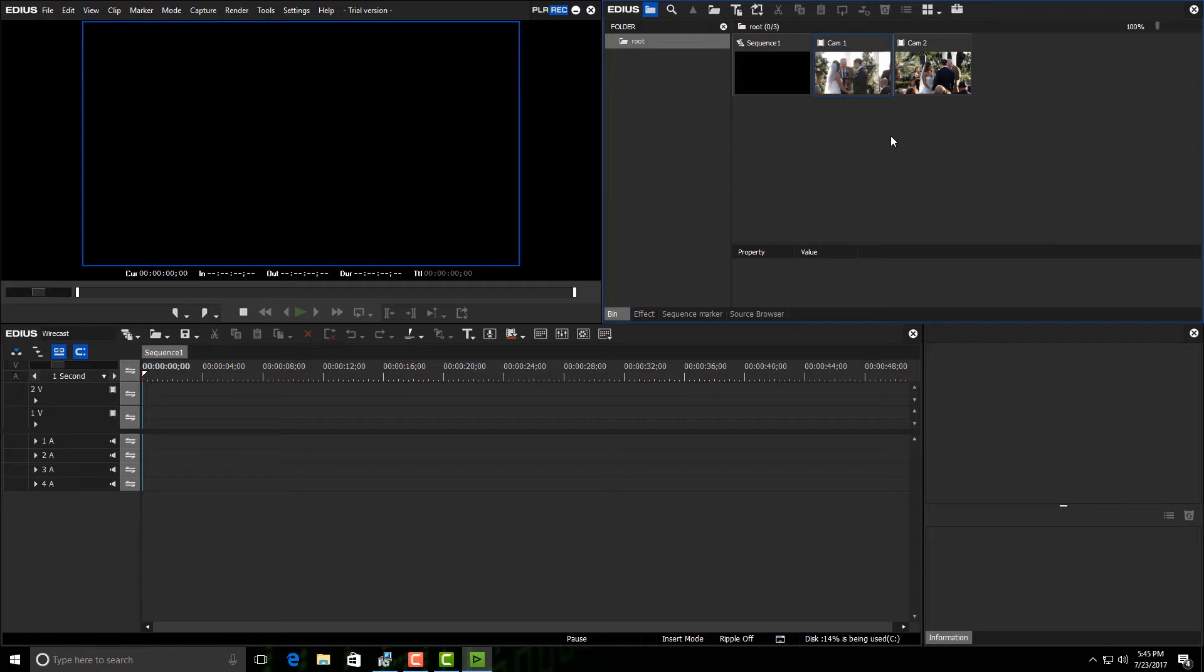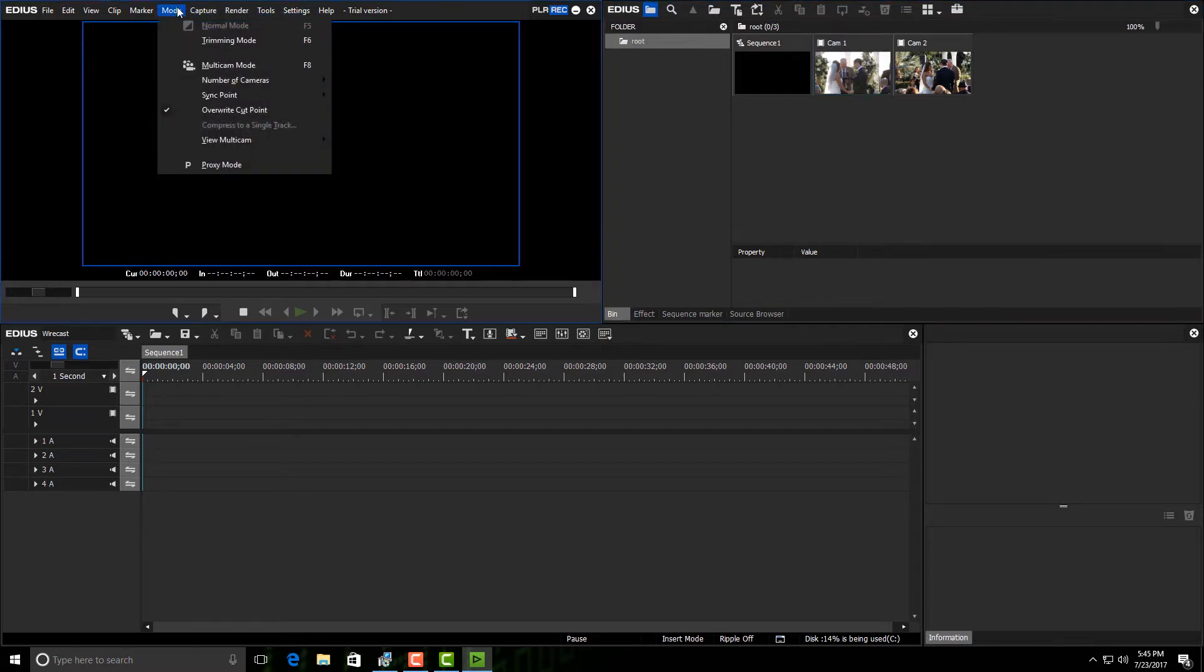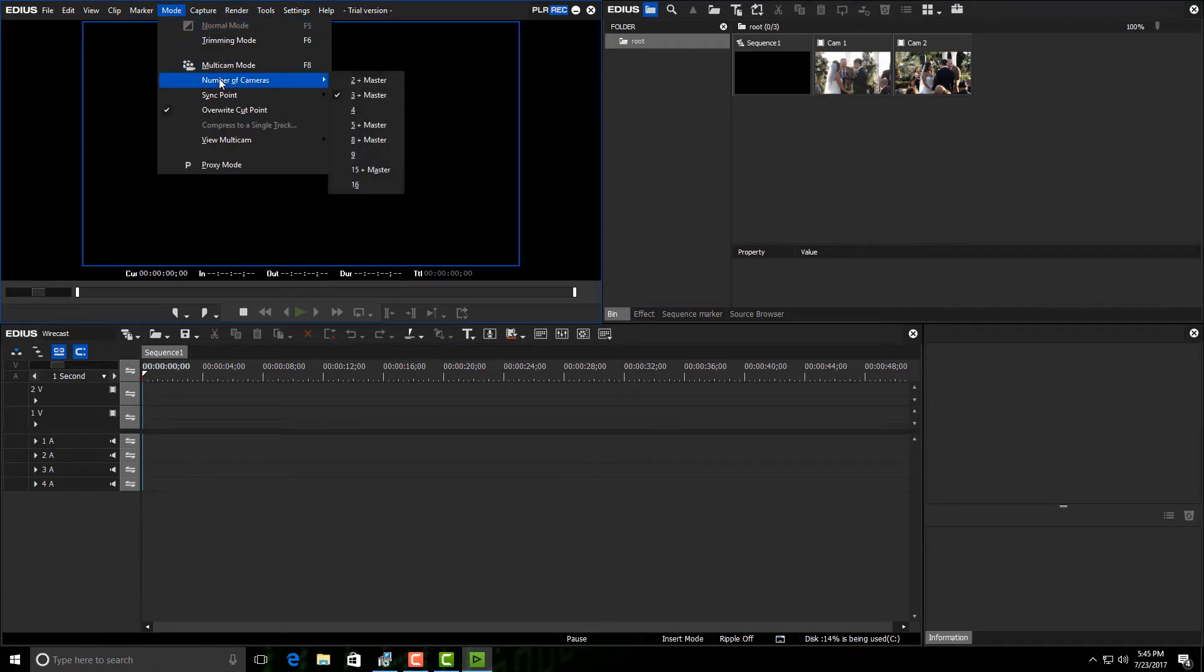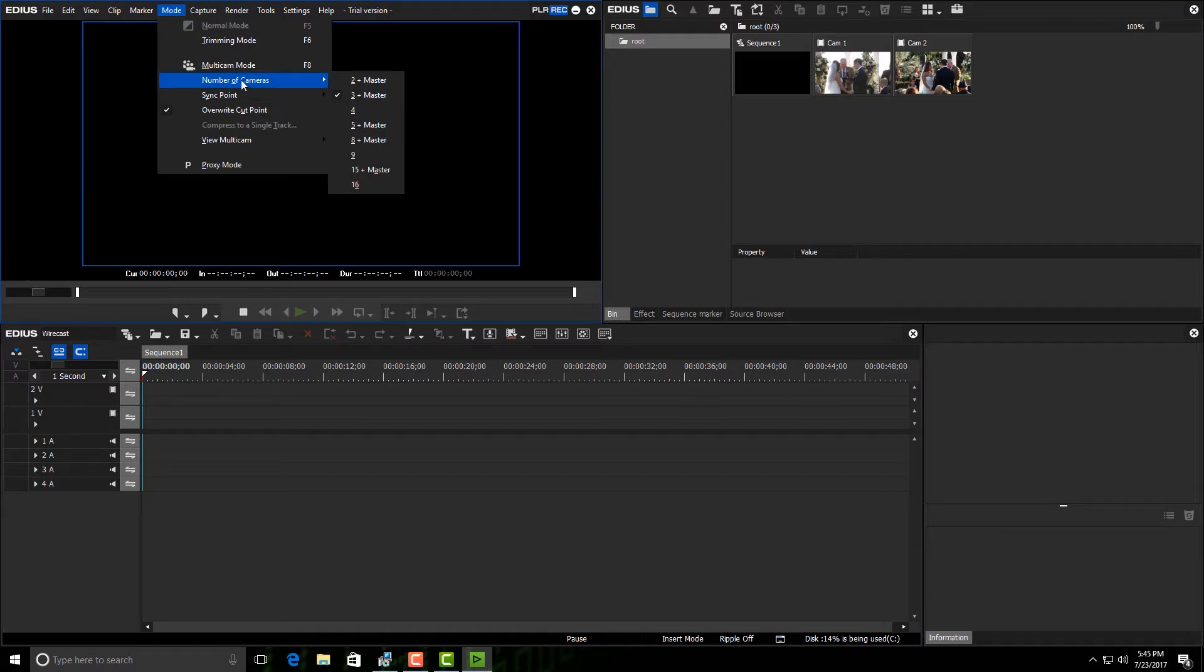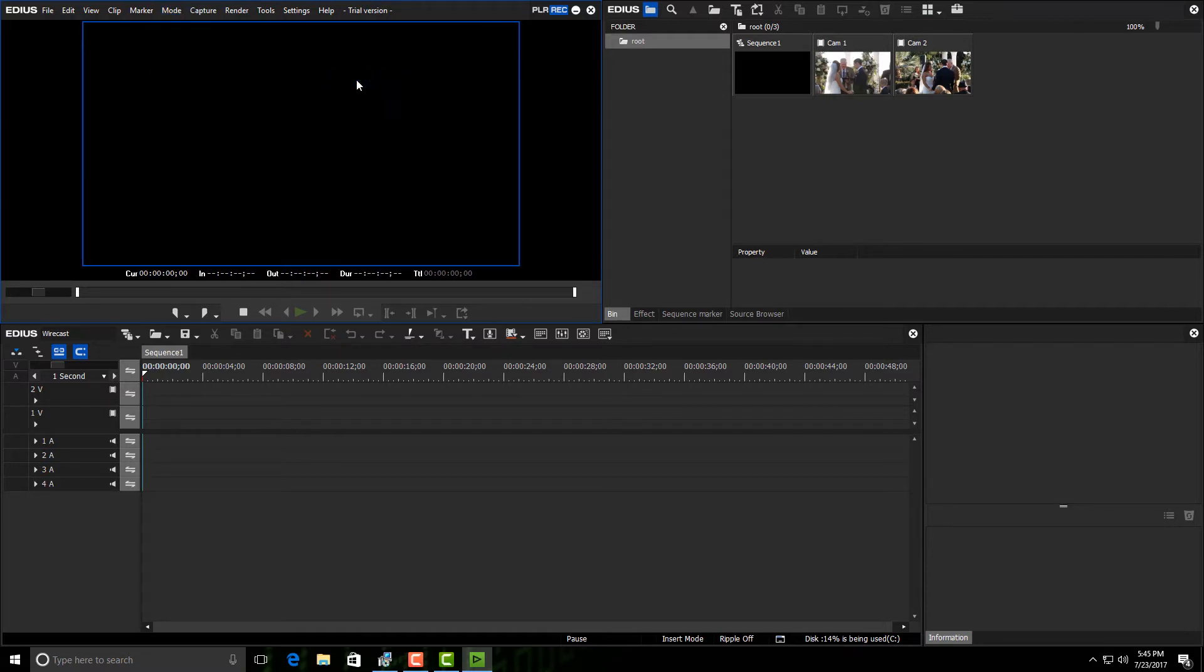Now if I come over here to where it says mode and I bring it down, you can see multi-cam mode, number of cameras, and sync point. Number of cameras—because I've only got two in this demonstration—I'm going to select two plus master.